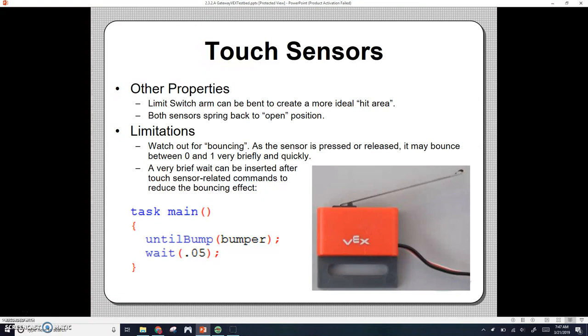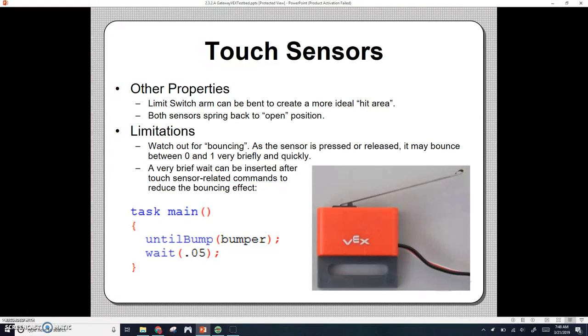You'll also want to watch out for bouncing. As the sensor is pressed or released, it may bounce between one and zero very briefly and quickly. Just the way that electricity works, there are little sparks that kind of jump around. So it might go from one to zero very quickly and briefly. You can fix this by having a very brief wait time inserted after the touch sensor commands to reduce the bouncing effect. You'd have an until bump, and just have a small wait period of like 0.05 seconds.